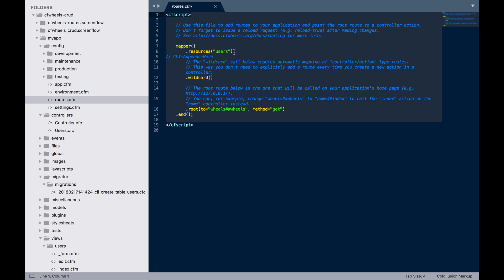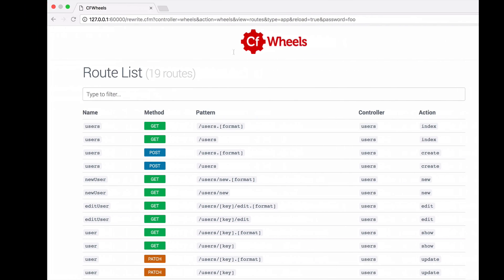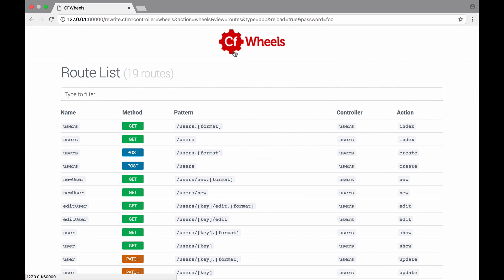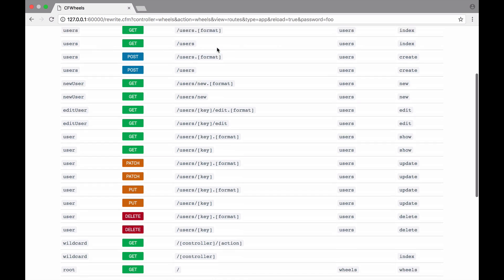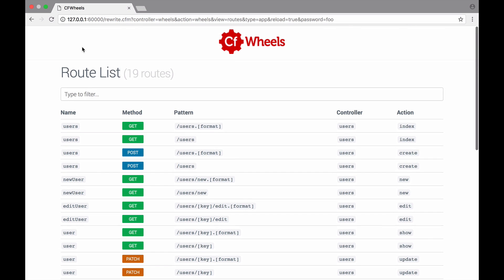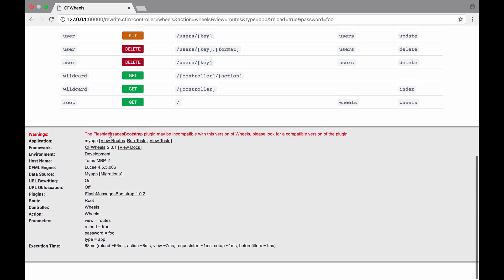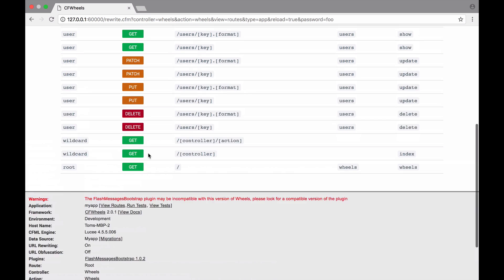You'll see that the CLI has automatically inserted a resources call for users. We now need to check and see what routes that's actually made. Thankfully, if we go to our app running in Command Box, we've got a really handy route list. You can access this down in the debug section by just going to view routes.